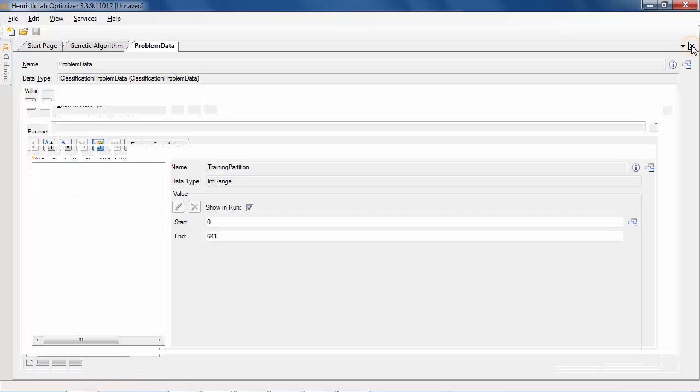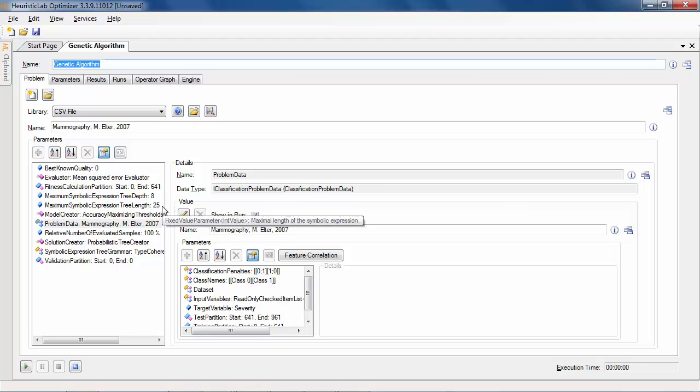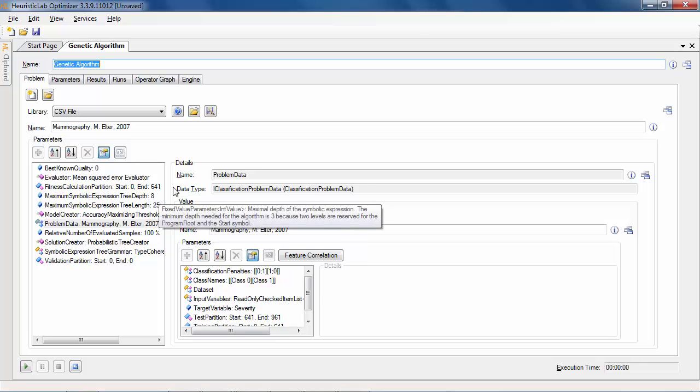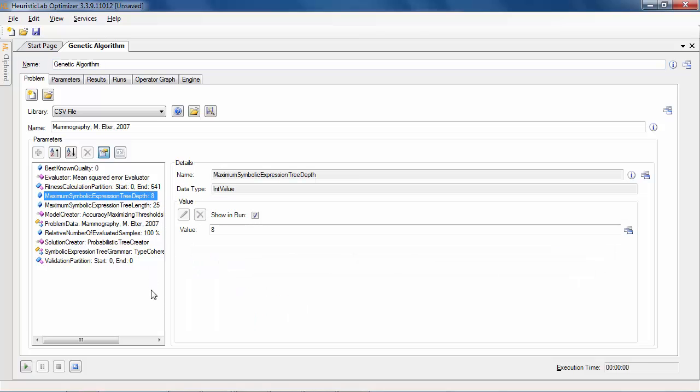The next step after loading the problem data is to adapt the problem parameters. The size of the evolved model is constrained by the maximum symbolic expression depth and length, which are initially set to 25 and 8.